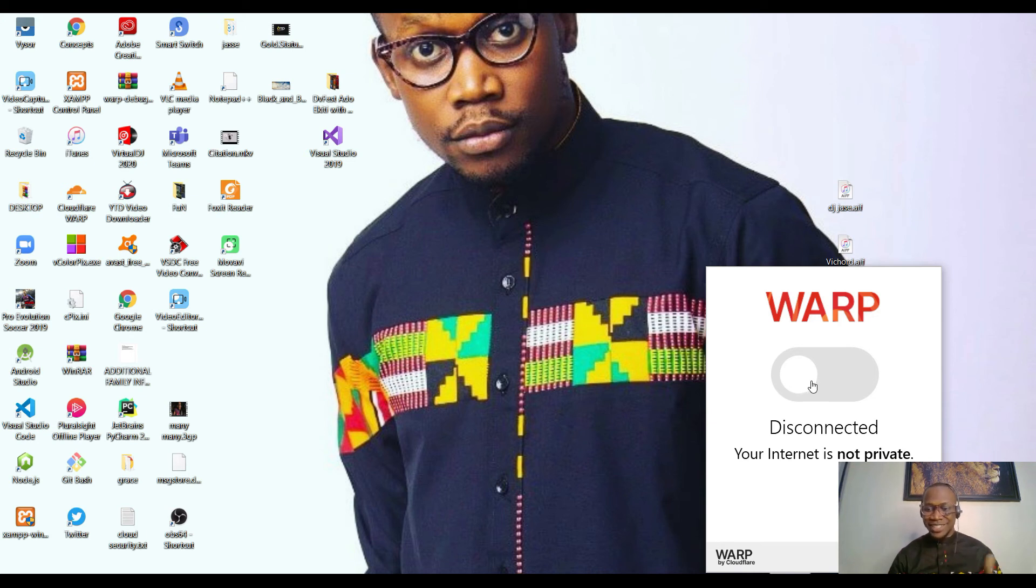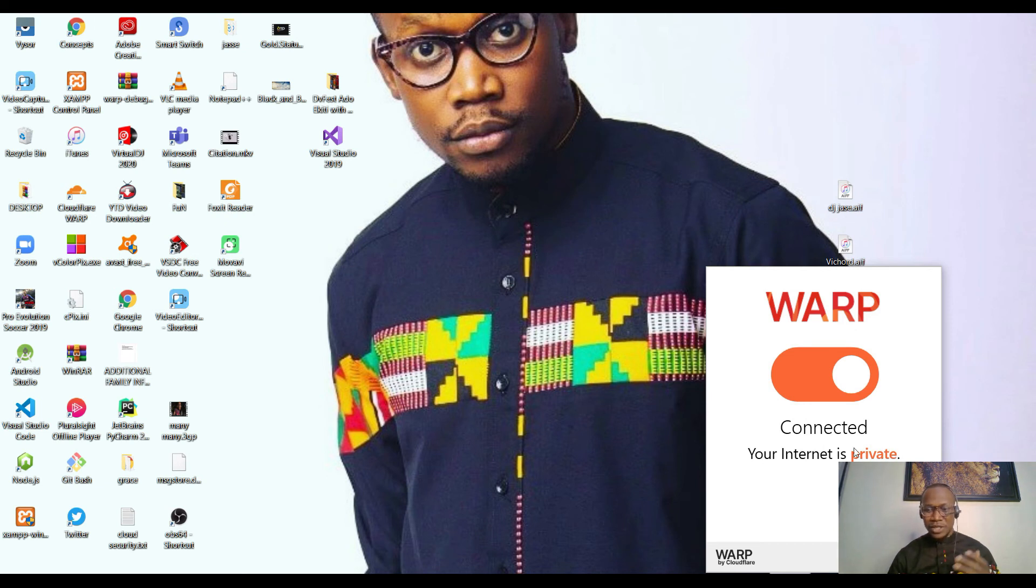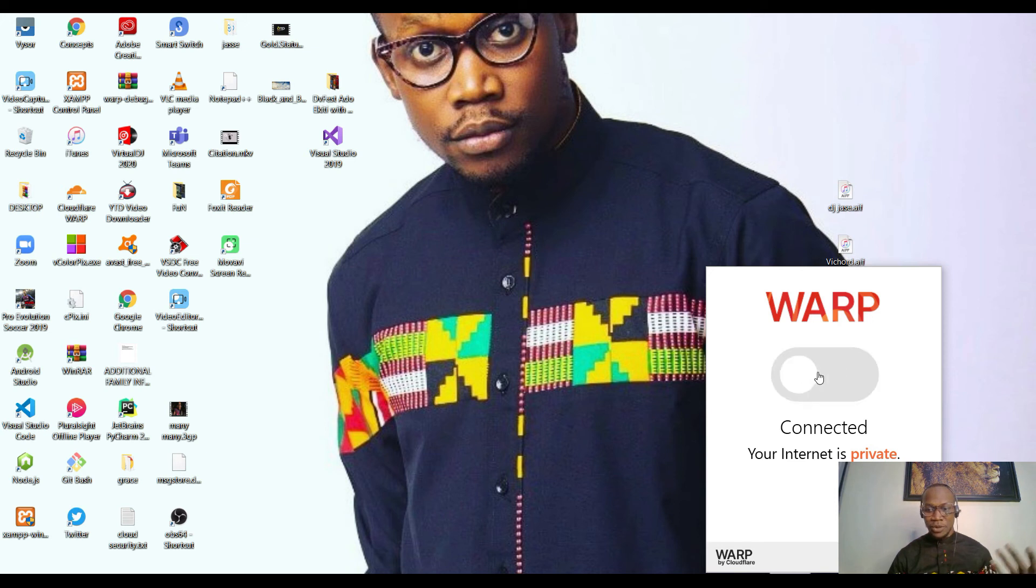You can just click connected and you see checking connected. That's all. It's so simple like that. If you want to disconnect it, you can disconnect it again.